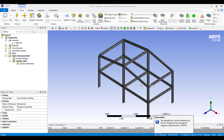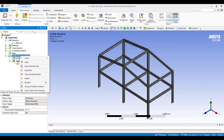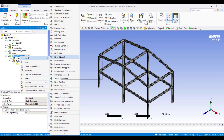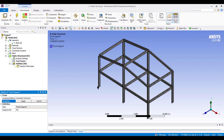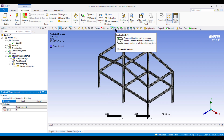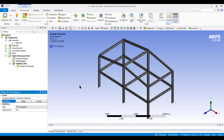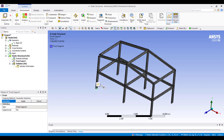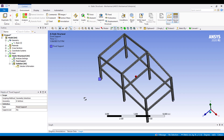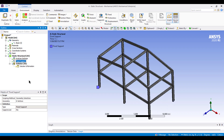The mesh has been generated. Now right-click on Static Structural, Insert, then Fixed Support. Select the four floor points using the Box Select tool — Ctrl-click each base point. Press Apply. All base points are now fixed.